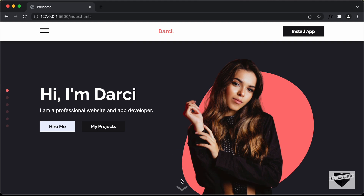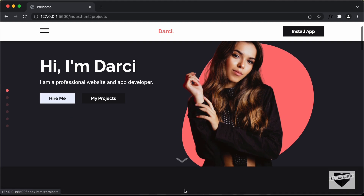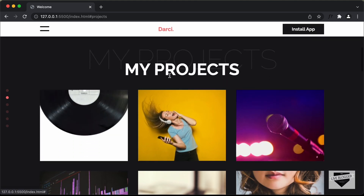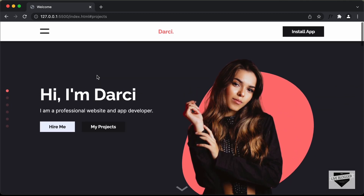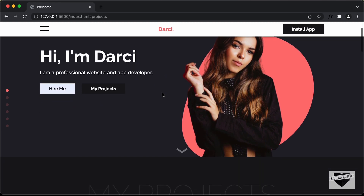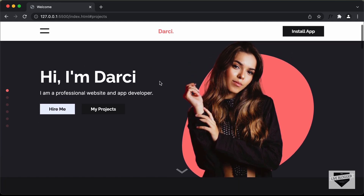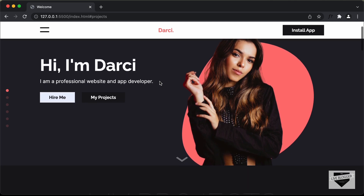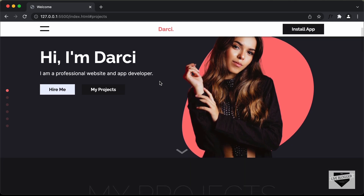And we also have a button over here to go to the next section. So if I click on that, we go to the My Projects section. And if you notice over here in the navigation bar, if you scroll down a little bit, it changes the height. So we're going to also add this effect.